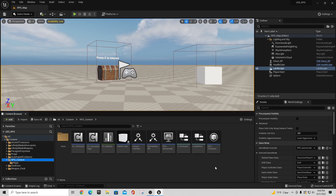Hey guys, it's TC with TC Gaming. I wanted to bring you another video in our RPG basics tutorial series. We're just trying to get the fundamental concepts we need to build our example RPG. In this one, we're going to talk about building a UI, or user interface — a GUI, a graphical user interface, same type of thing.